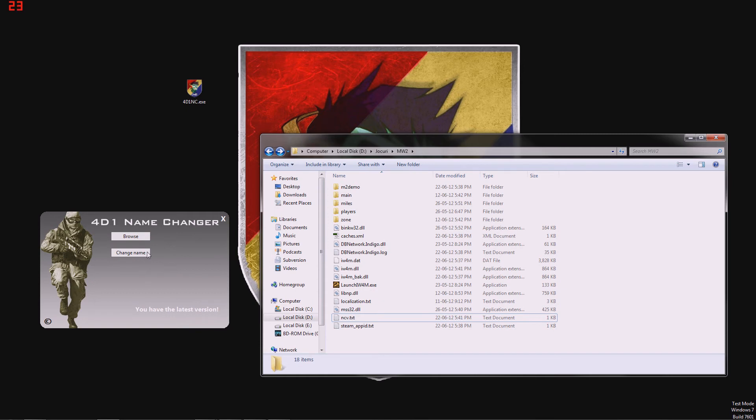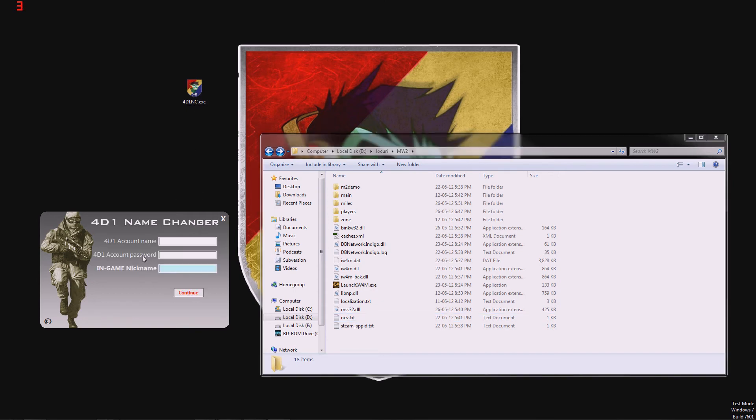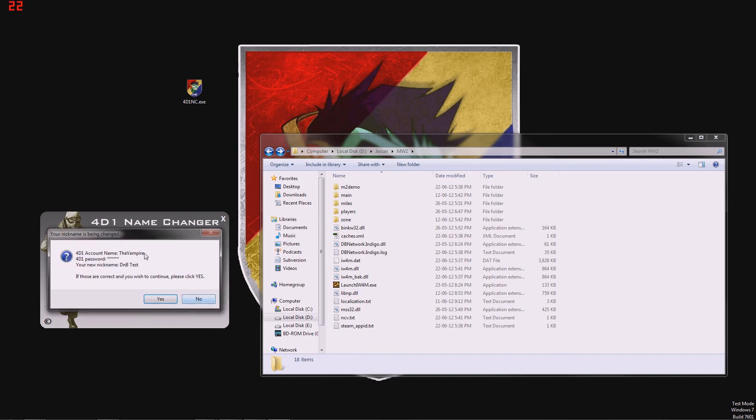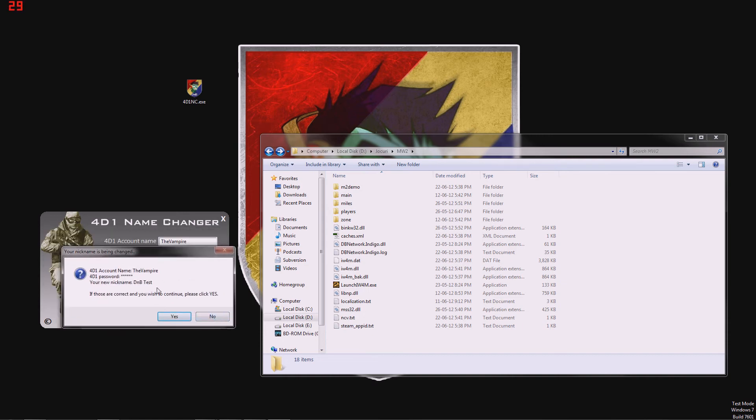And here is the second portion of the name changer, which is the change name. We put our 4d1 account name here, which is the vampire for me, our password, and our in-game nickname. We're just going to select DMB test. We hit continue. Now it asks us if we enter the correct data here. And yes, I did.